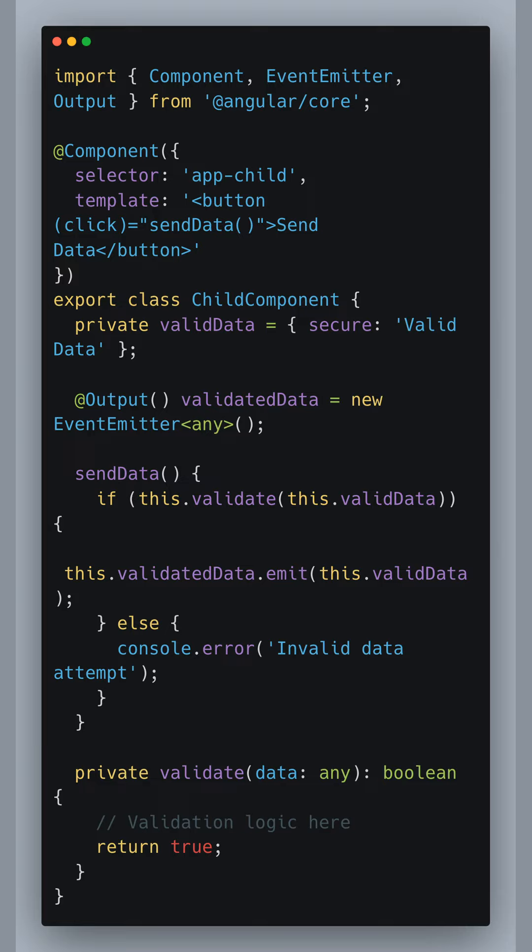Here we have our child component that holds a button which when clicked will attempt to emit some data to a parent component.